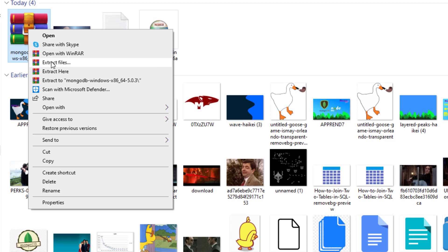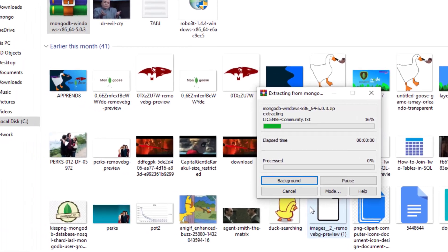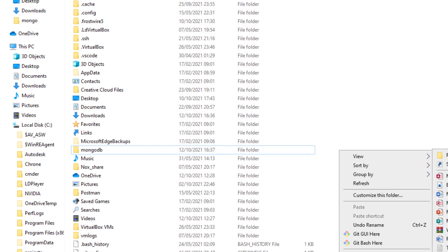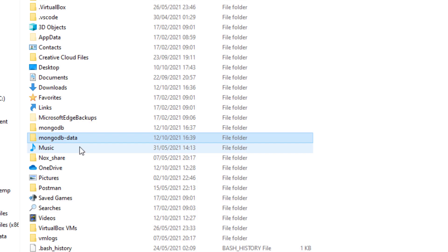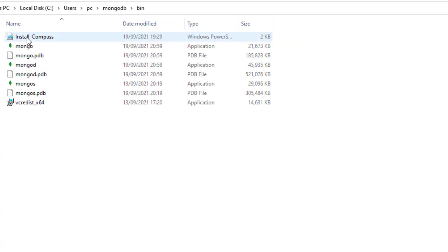Now, once you've downloaded the MongoDB zip file, go ahead and extract it somewhere you'll remember — I'll extract it in my users folder and rename it so it looks prettier. I'll also create another folder right next to it and call it MongoDB-Data. This first folder is where MongoDB is installed on your system, and the second folder is where the data stored inside MongoDB will live. Inside the MongoDB folder, you should find a bin folder, and inside of that, an executable called MongoD. The path of this MongoD executable is what we need to run our database from the terminal.